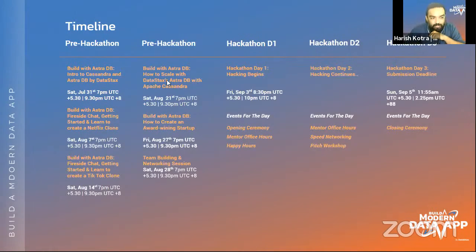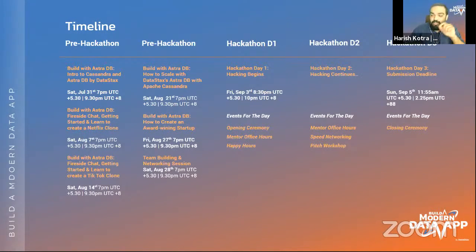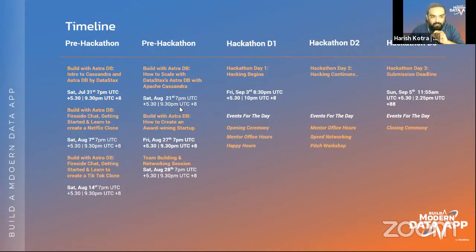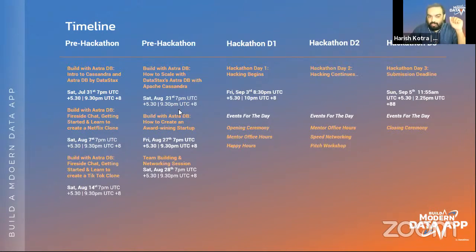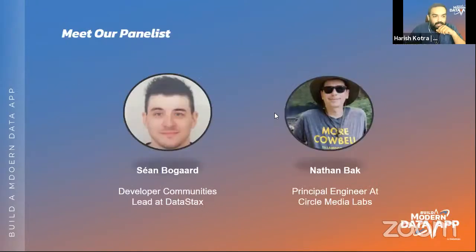This is our fourth workshop heading toward the hackathon, with one last workshop next weekend followed by a team building and networking session. The hackathon runs September 3rd through 5th with mentor office hours over two days. We'll also teach you how to make a beautiful pitch video for your project submission. If you're still wondering why to sign up, go ahead and do it right now.